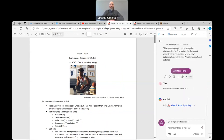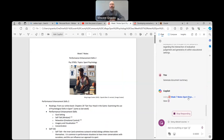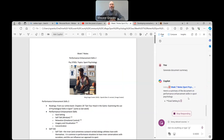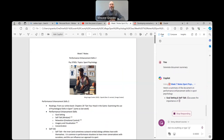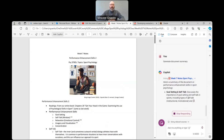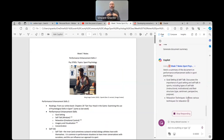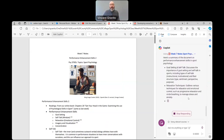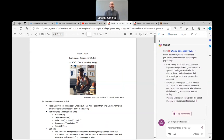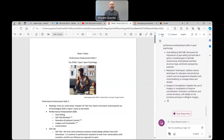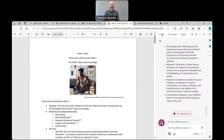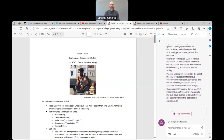I said 'create a document summary,' and you can see it is now starting to develop a summary of this particular PDF. These are all my own personal notes — I could do this with any PDF that I want.